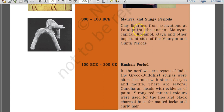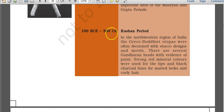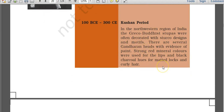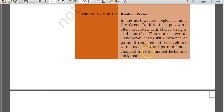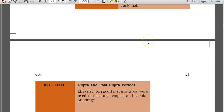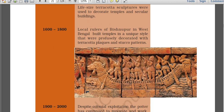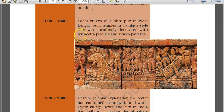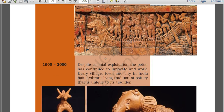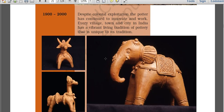During 300 to 100 BC, in the time of the Mauryas and Shungas, clay figurines have been found in excavations at Pataliputra — the ancient name for Patna in Bihar, which was the ancient Mauryan capital. During the Kushan period (100 BC to 300 AD), Greco-Buddhist stupas were often decorated with stucco designs and motifs made of clay. Strong red mineral colors were used for lips and black charcoal for matted locks and curly hair in these sculptures.